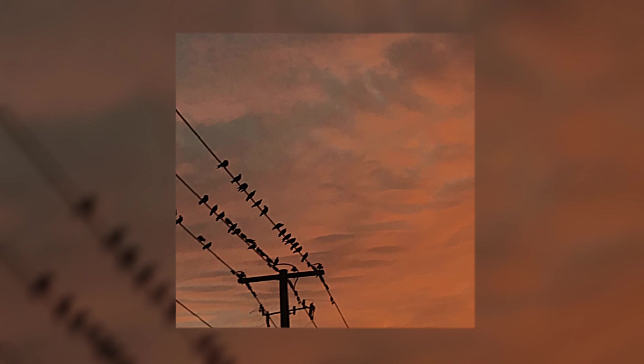Two birds on a wire, one says come on and the other says I'm tired. The sky's overcast and I'm sorry. One more or one less, nobody's worried. I'll believe it all.